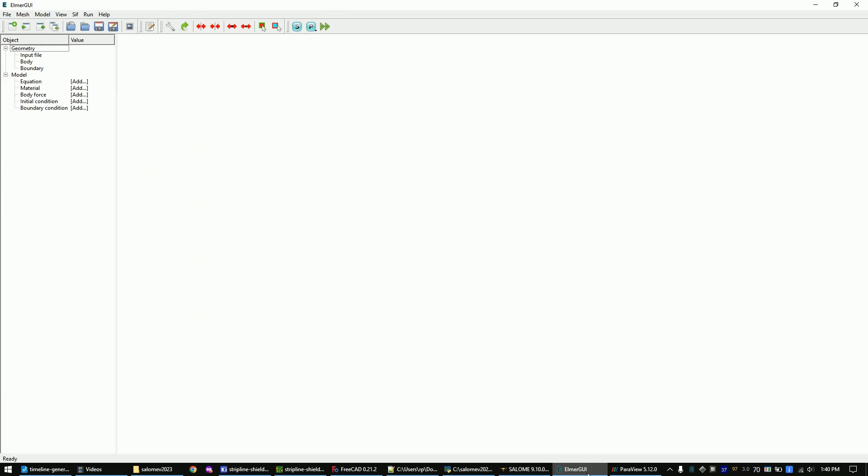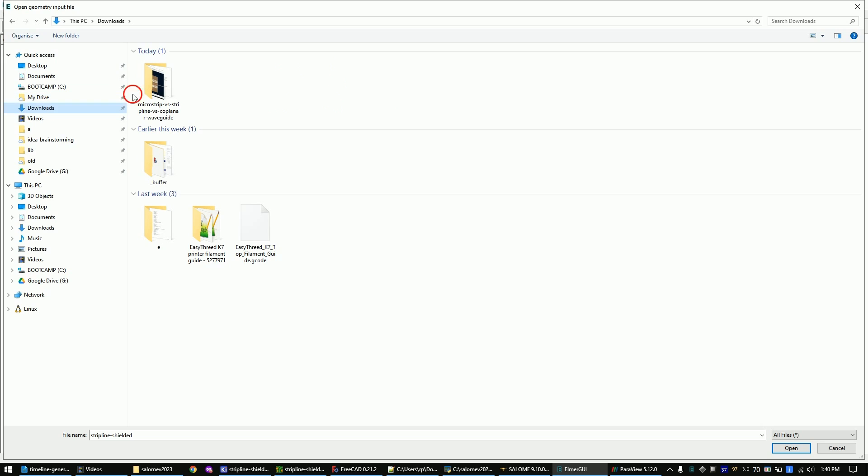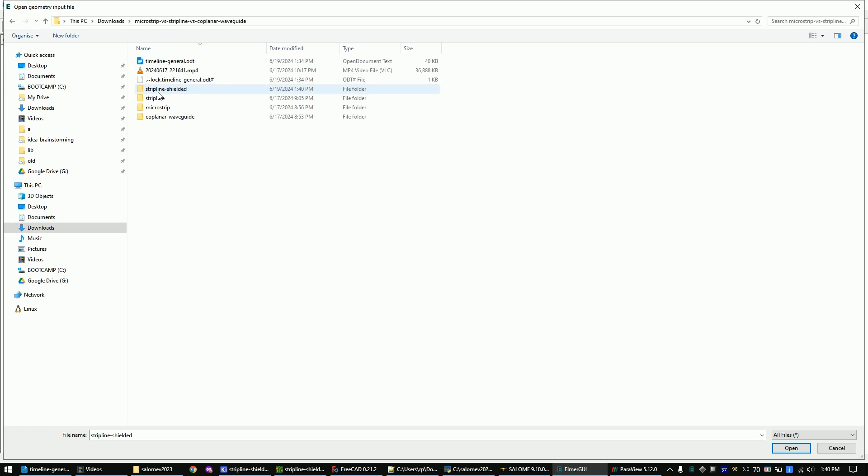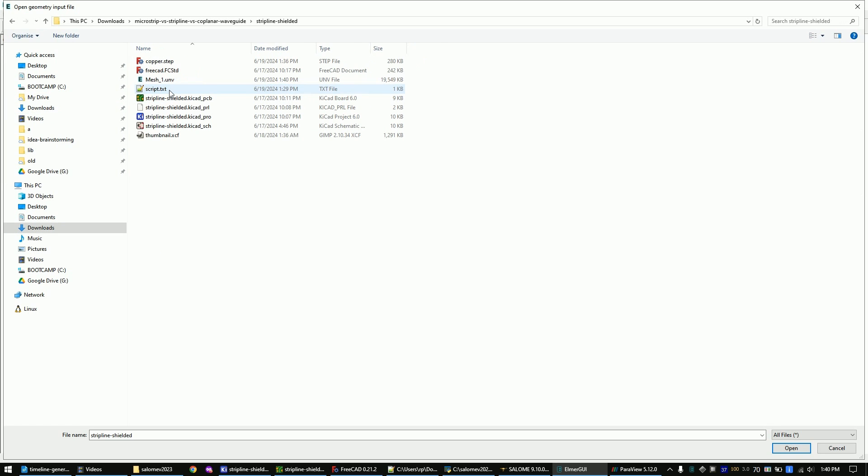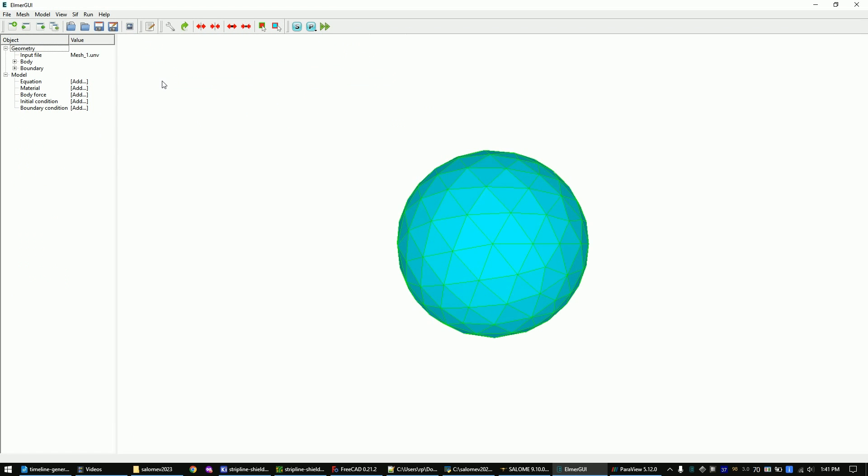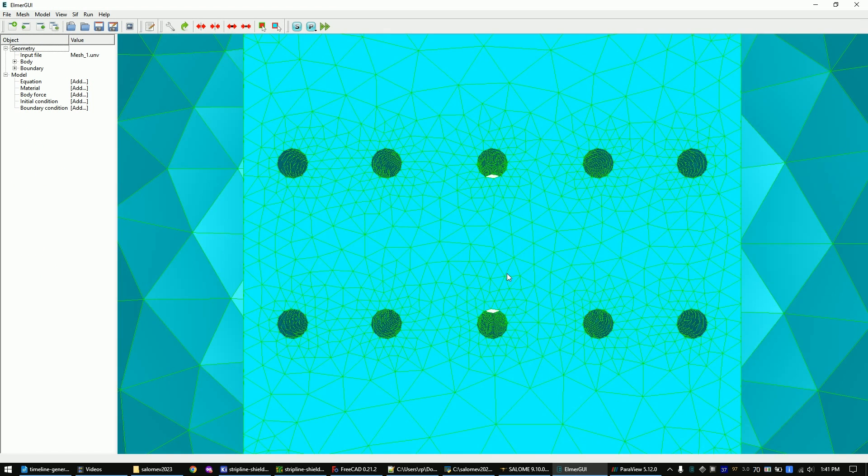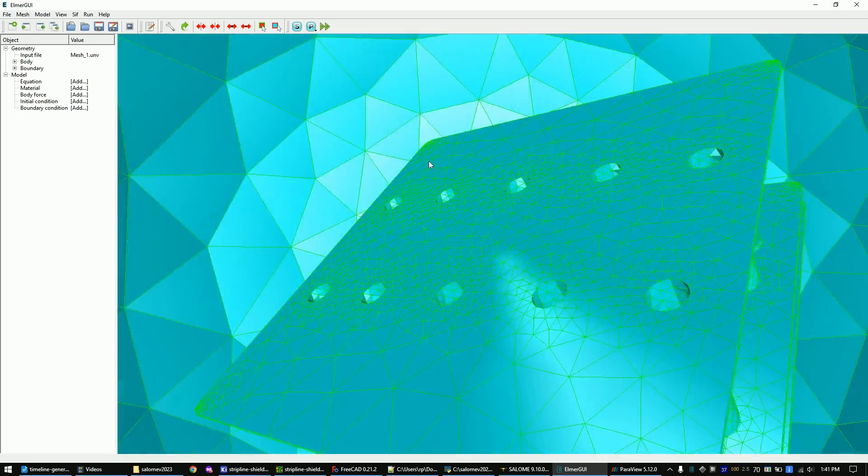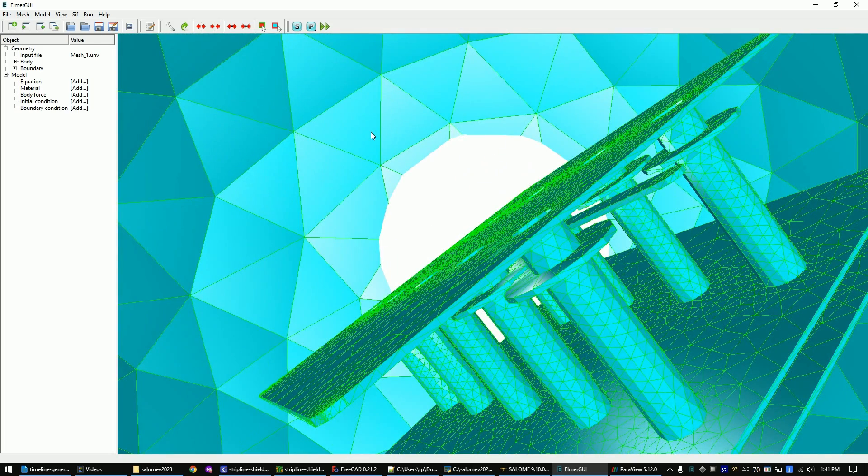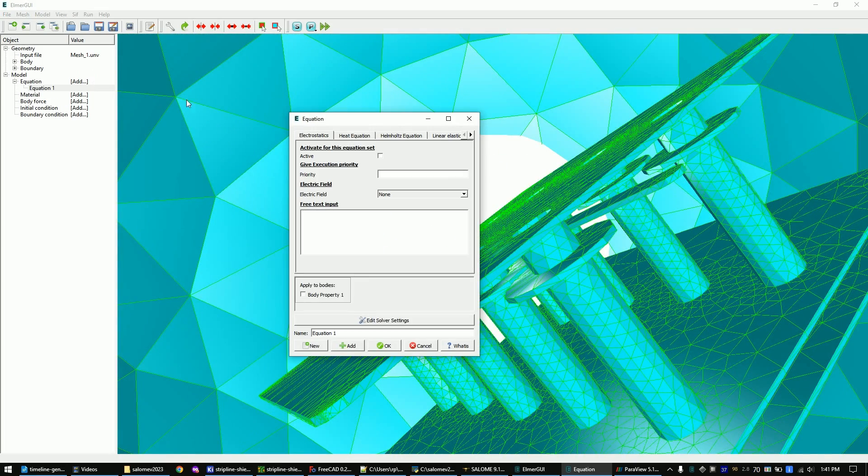Open Elmer GUI. Load the mesh file that we just created. Let's add an electrostatics equation. For this follow my steps.